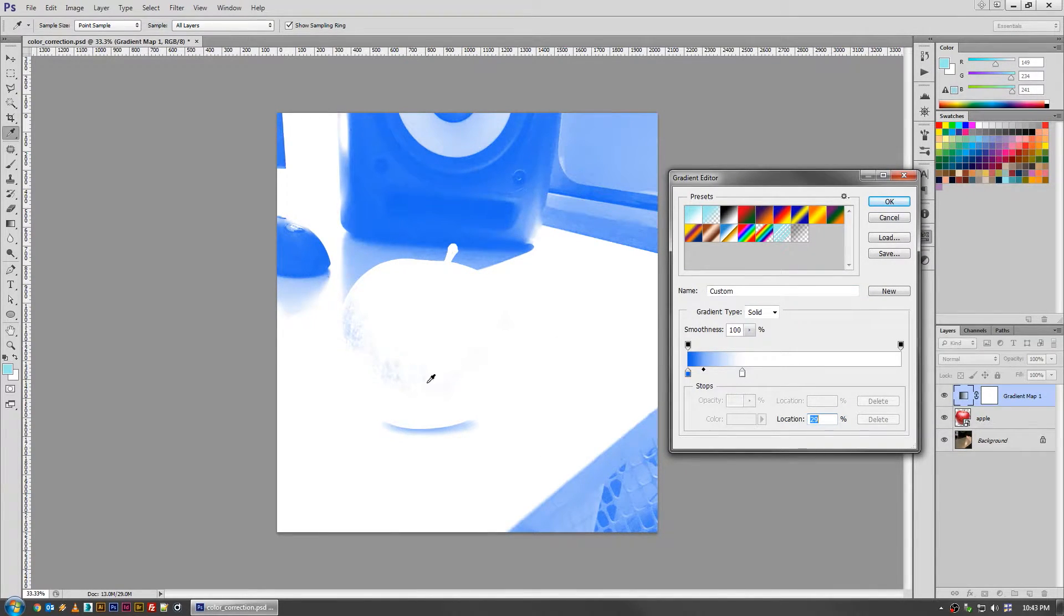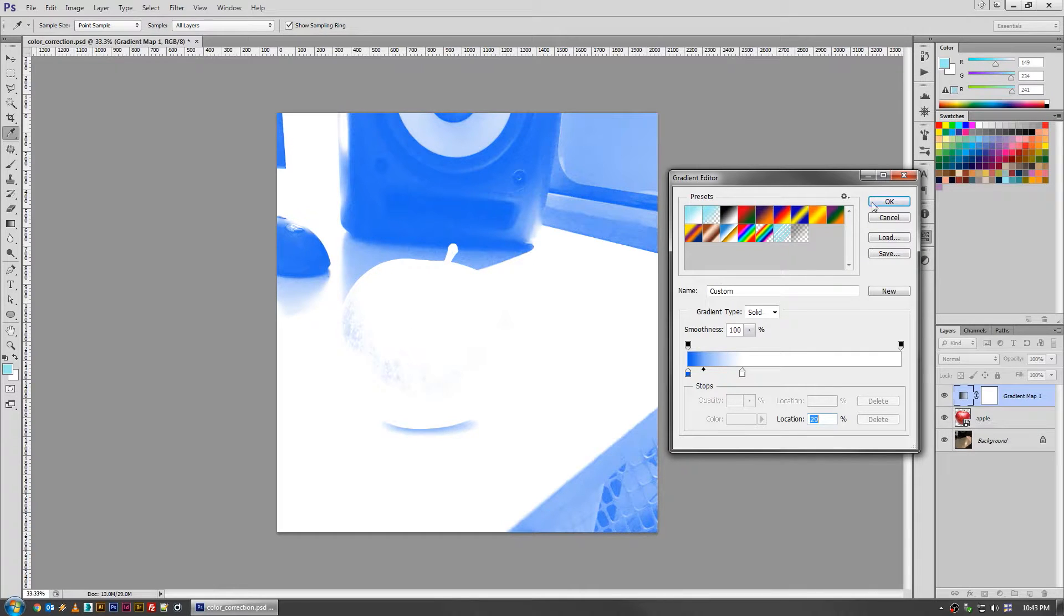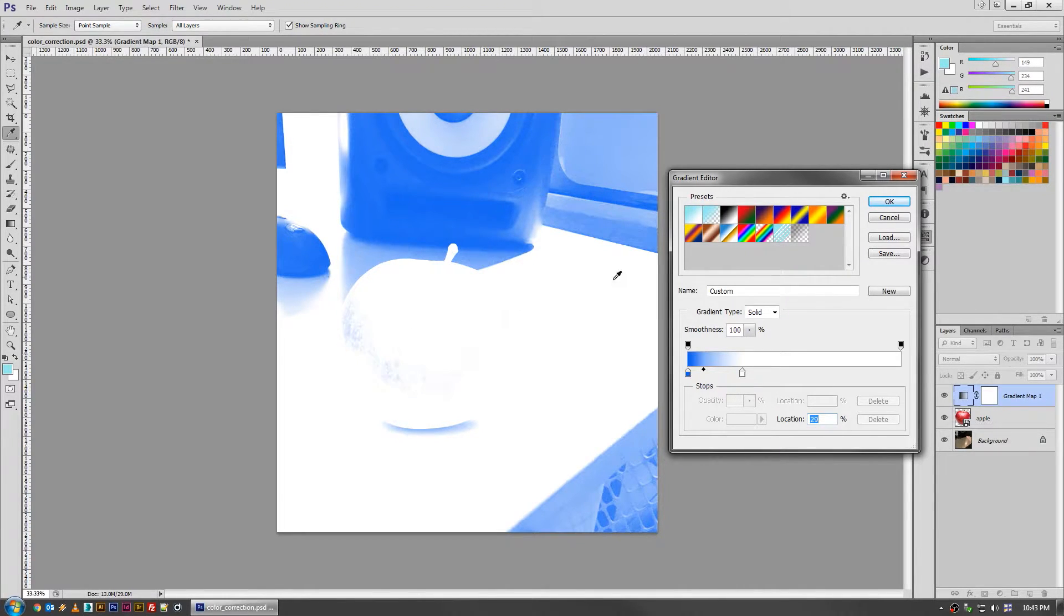As we can see, it's really only happening back here on the speaker and not really much on the apple at all, which could be part of the reason this looks so off. But just for sake of the tutorial, we'll leave it like that. Hit OK.